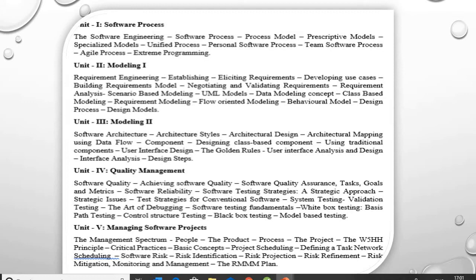A general understanding of software process models like waterfall and evolutionary models, understanding of software requirements and SRS document, and about the role of project management including planning, scheduling, risk management, and to understand the different software architectural styles and implementation issues such as modularity and coding standards.